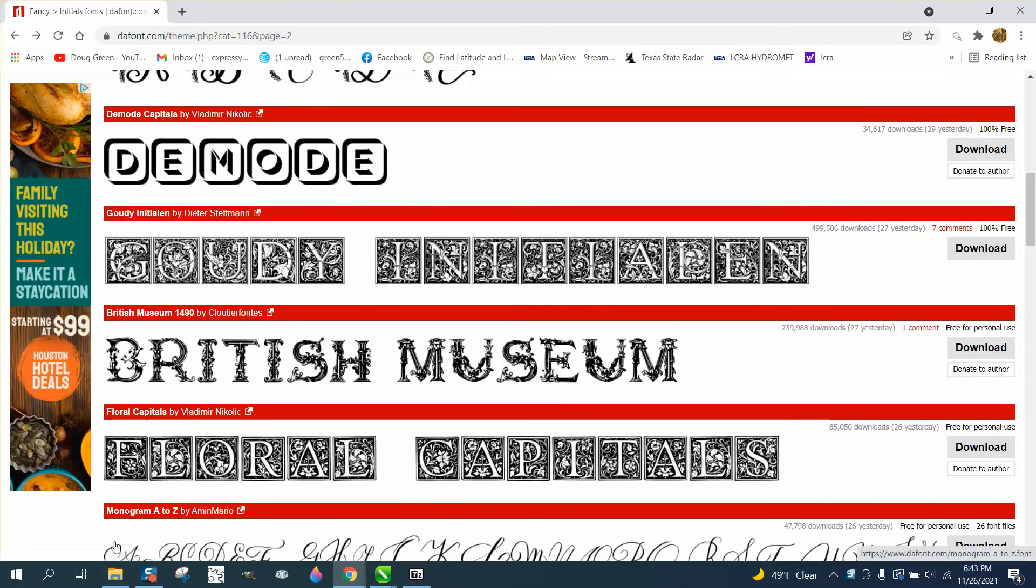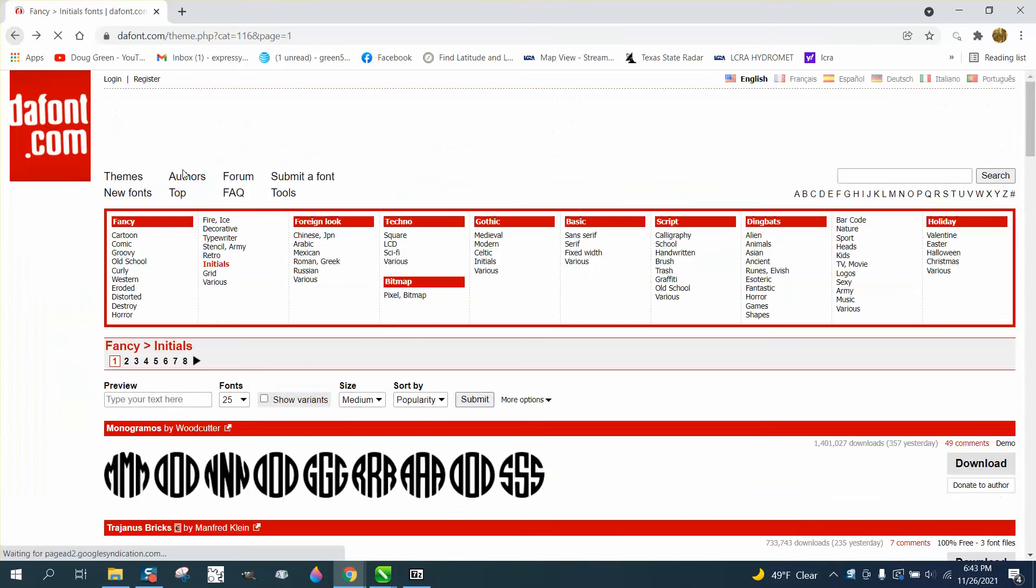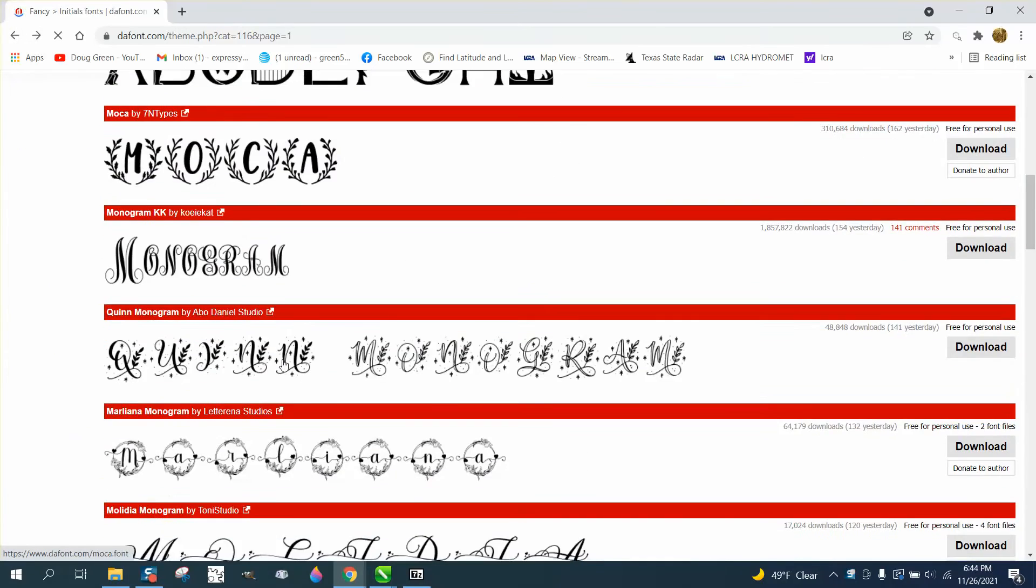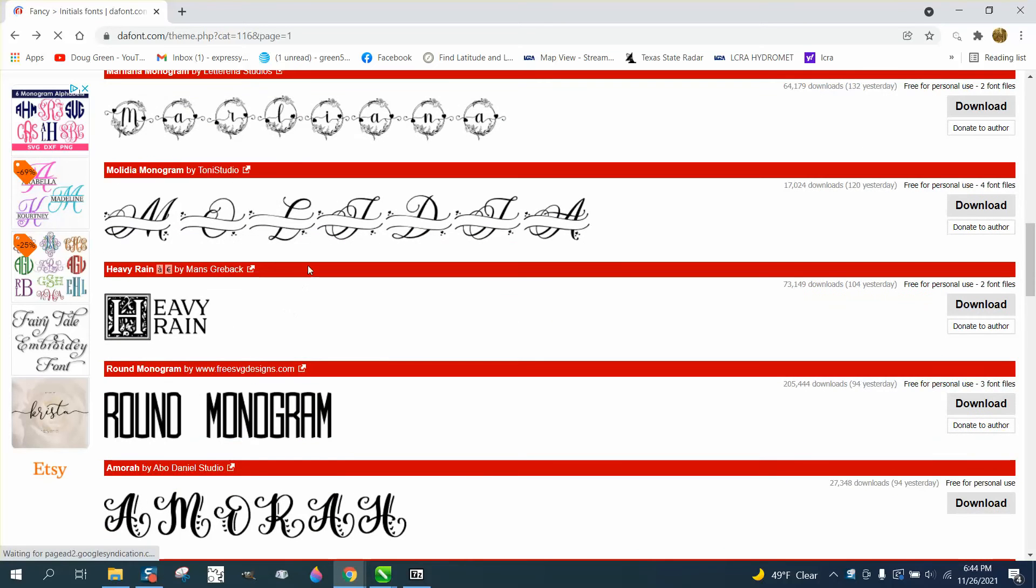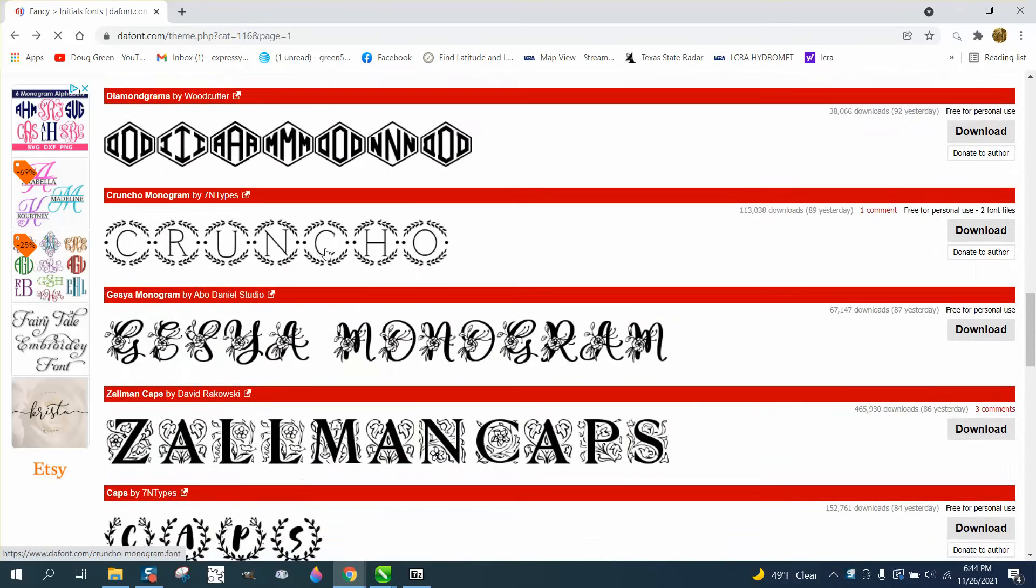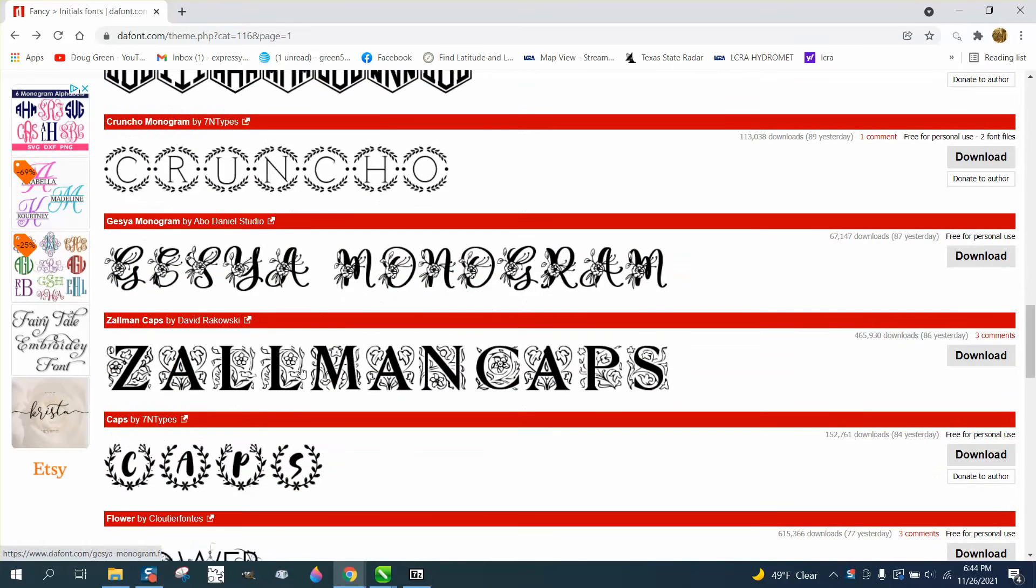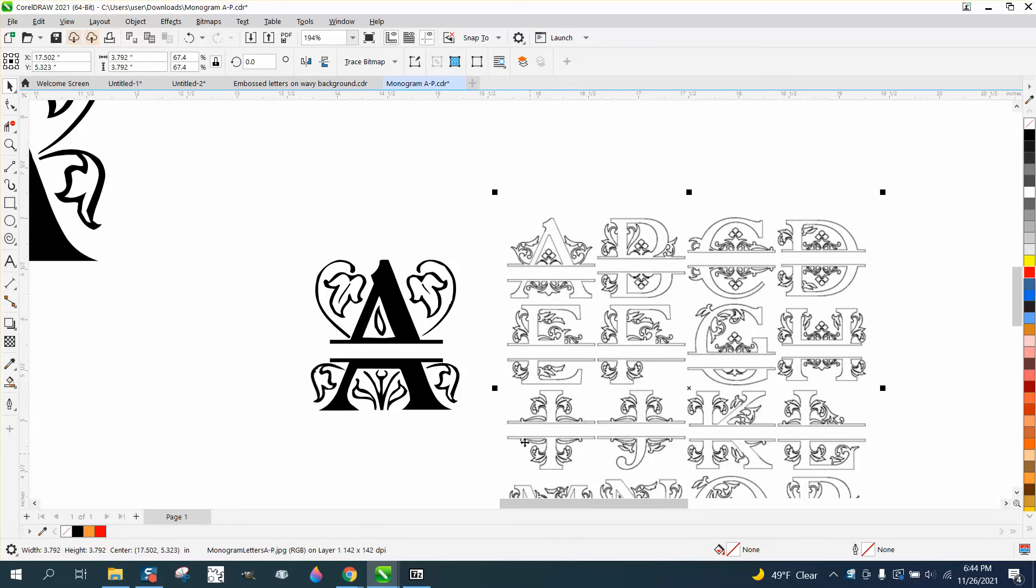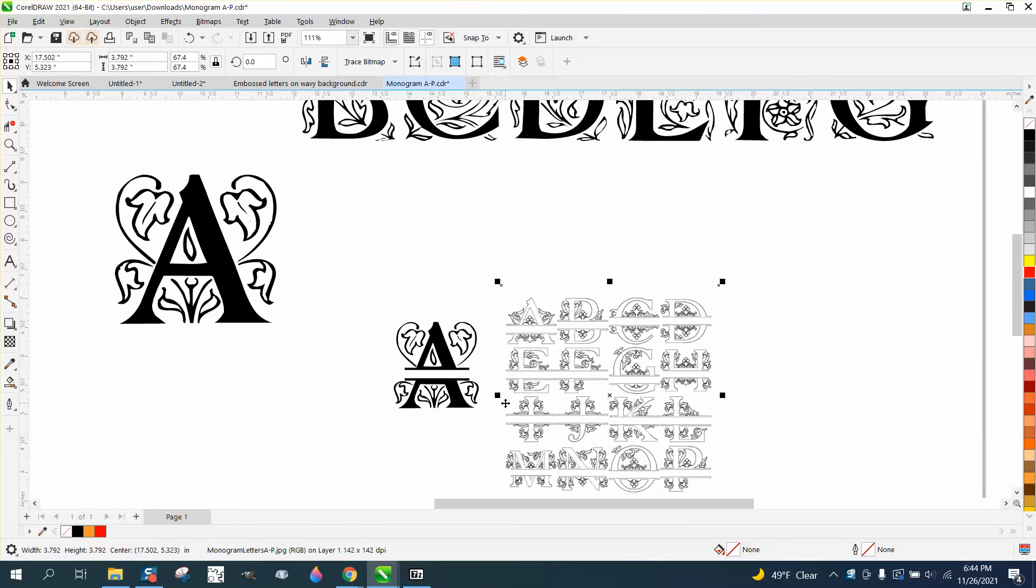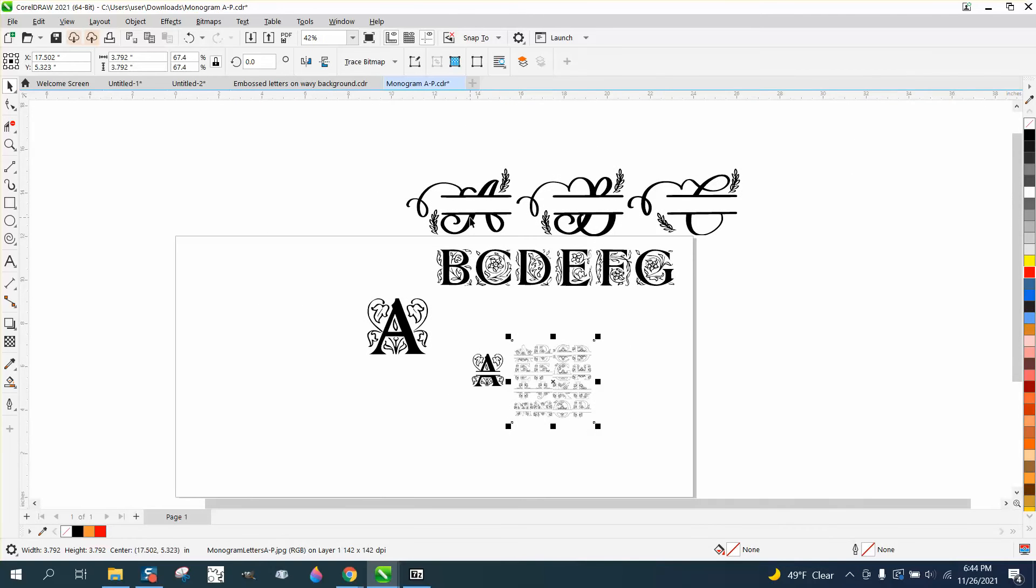I downloaded one. Well, there's the one I just downloaded. I'm just going to show you. Now this would take some time, I'm not going to tell you it's not, but this one's already done.